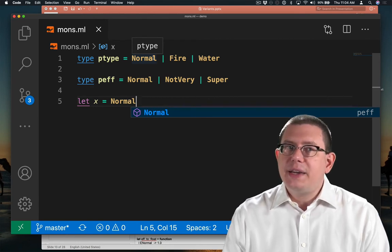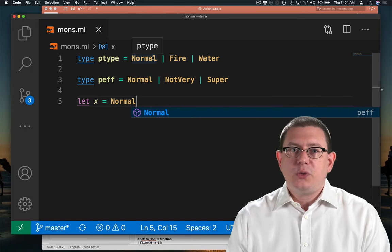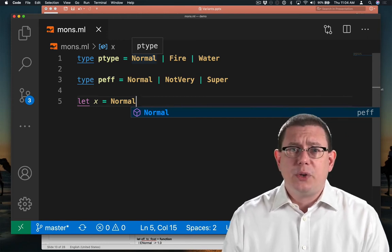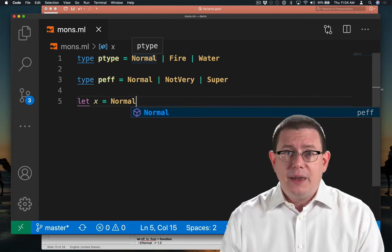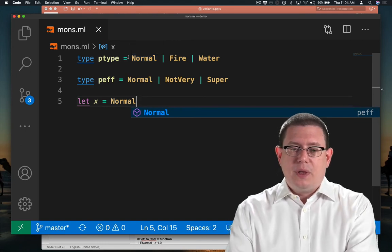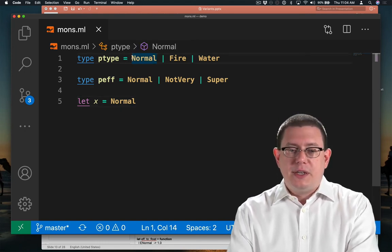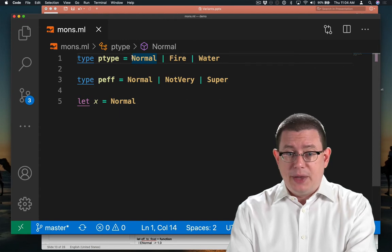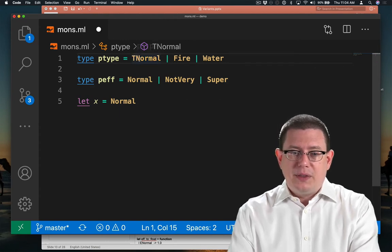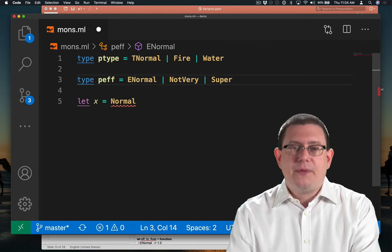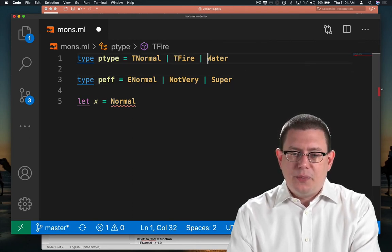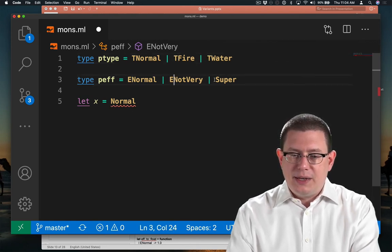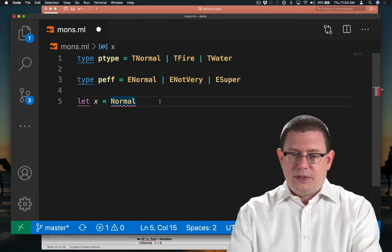There are some ways of getting around this. We will actually learn about them next week when we learn about modules. But for today, let's do something simple. And let's just prefix each of these so that we can disambiguate them by their name. So that could be the type normal. That could be the effectiveness normal. And now for consistency, I'm just going to put in a T in front of each of these and an E in front of each of these.